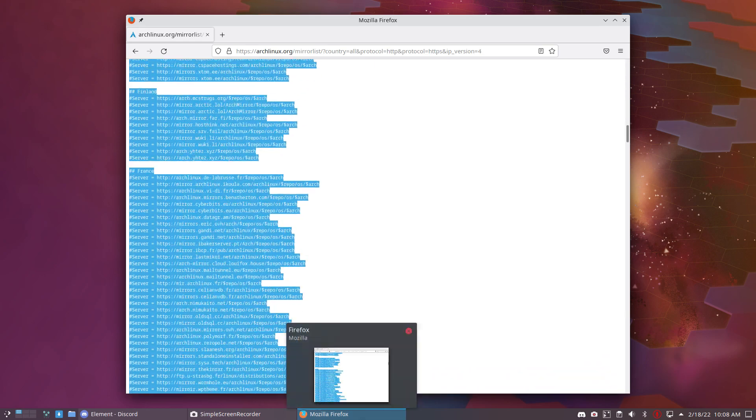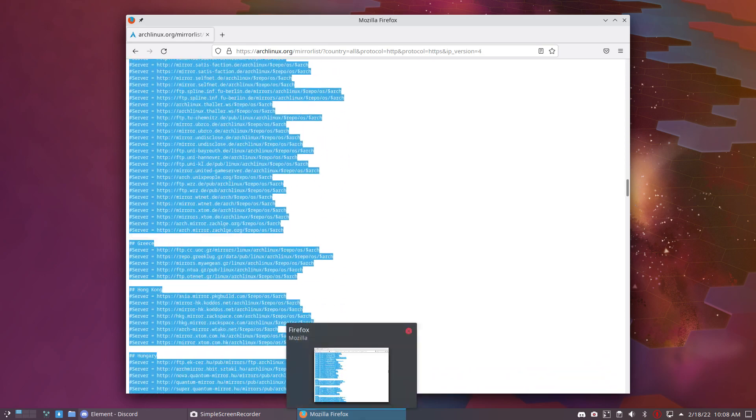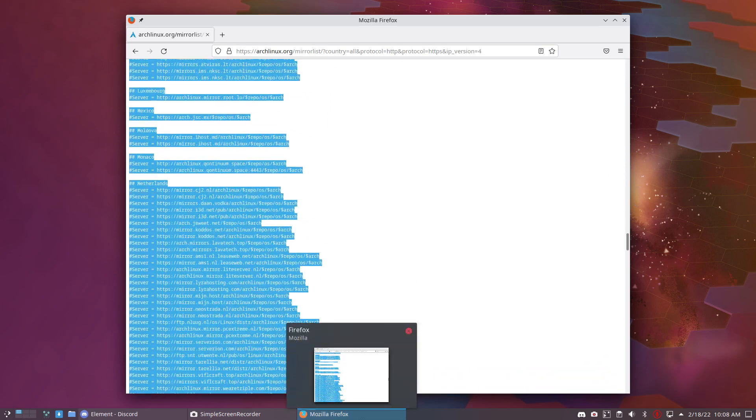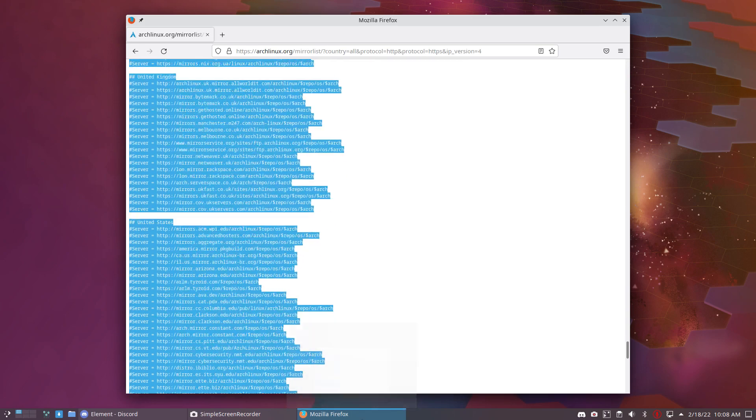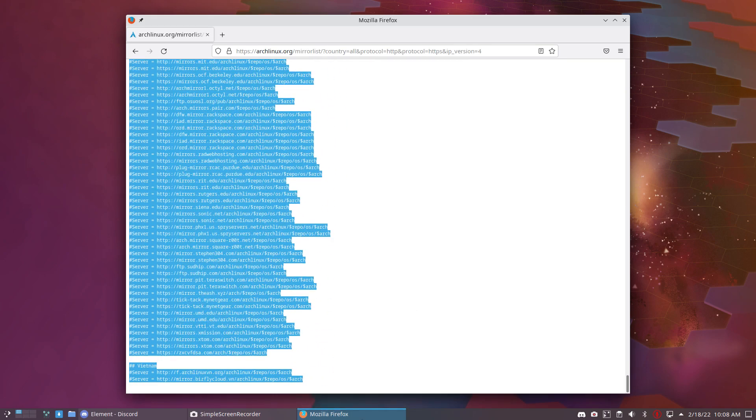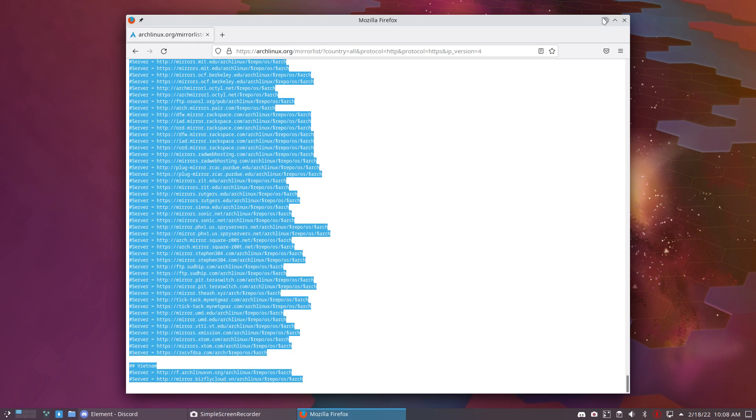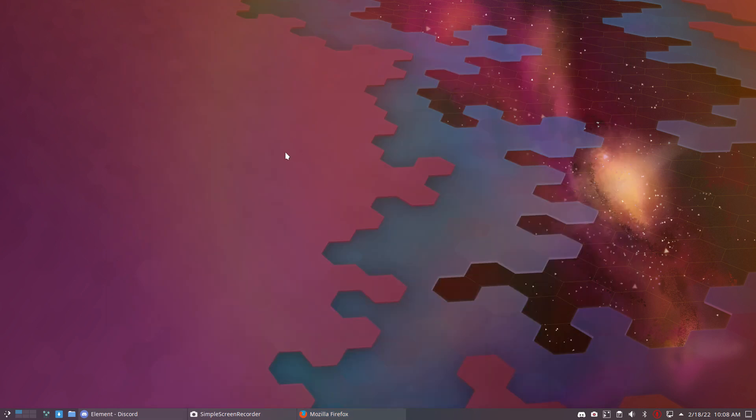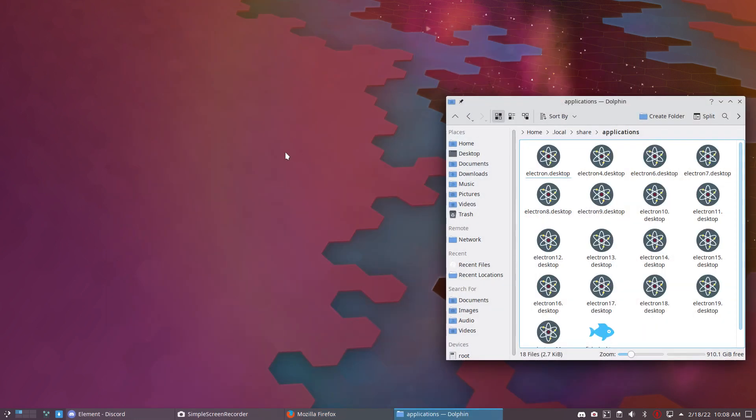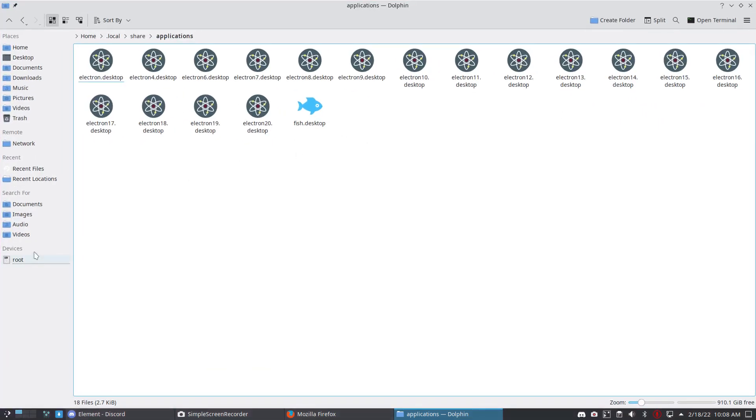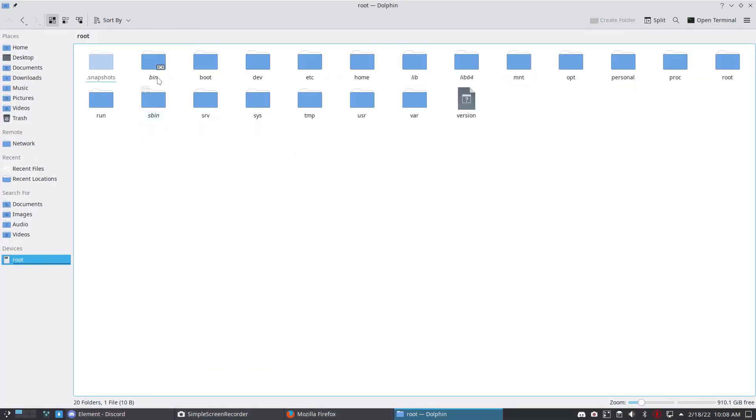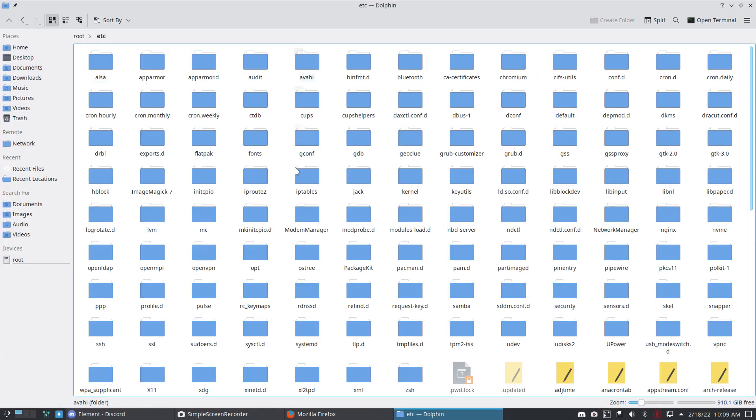It's a long list of worldwide servers that come and go into existence. Ctrl-C that. I'll go to root, to etc/pacman.d. That's where you need to go.